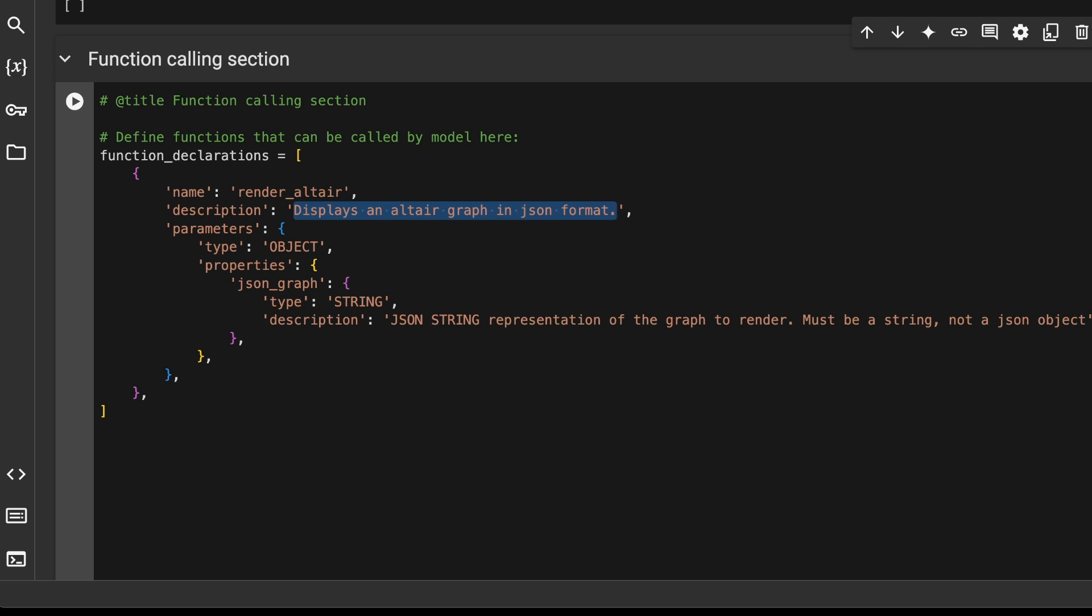We've open-sourced this demo along with Colab Notebooks to get you started. You can also explore tool use in AI Studio.